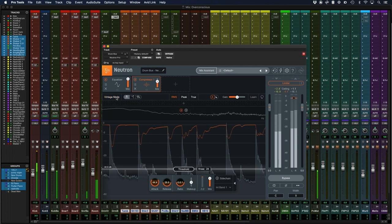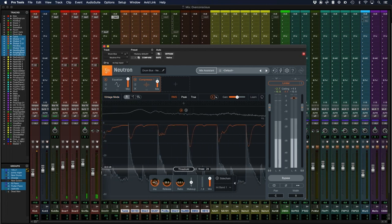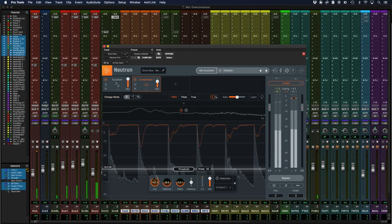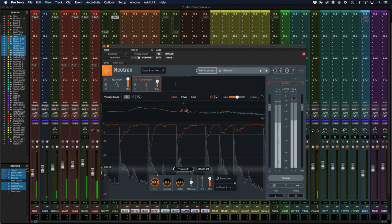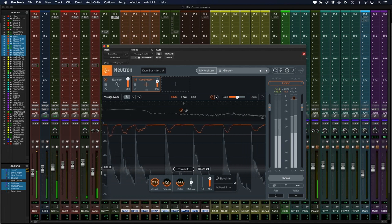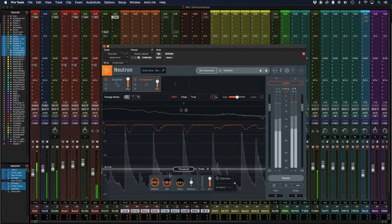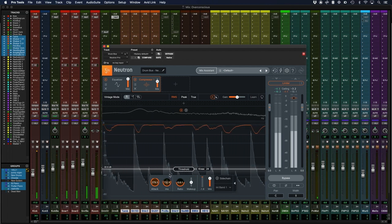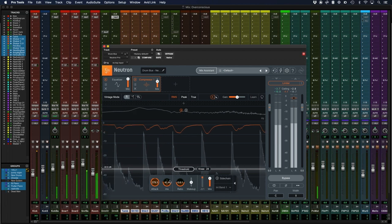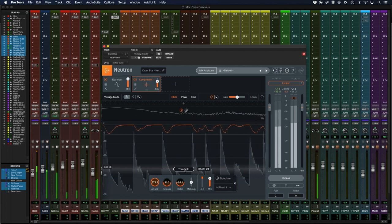The effect compression has on your sound can be full of character or practically invisible depending on how you set the controls of your compressor. Let's take a look at these controls now and how they can affect your audio.